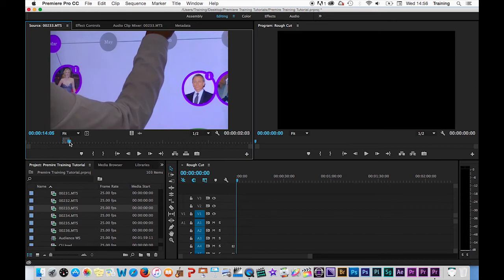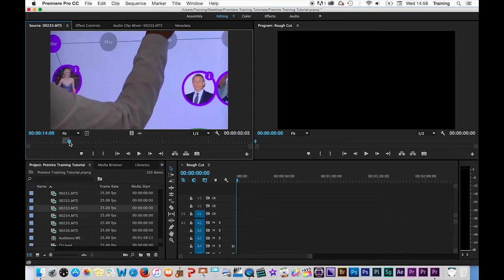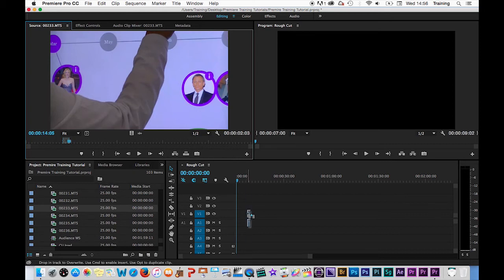Once you have selected the part of the clip you want to edit, you then need to get that shot down onto the timeline. And there are a number of different methods to do this. We'll look at these different methods in a separate tutorial, but probably the simplest way of getting the clip down onto the timeline is to click in the middle of the source monitor with your mouse, hold your mouse down and drag the clip down onto the timeline.